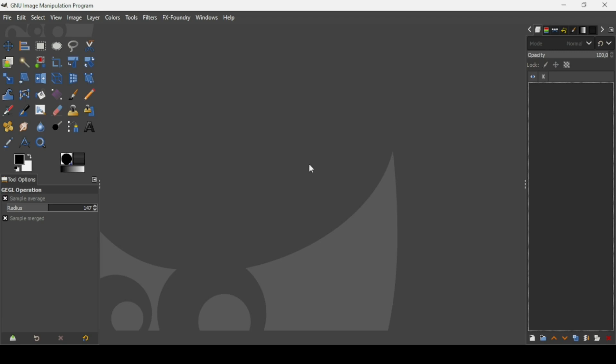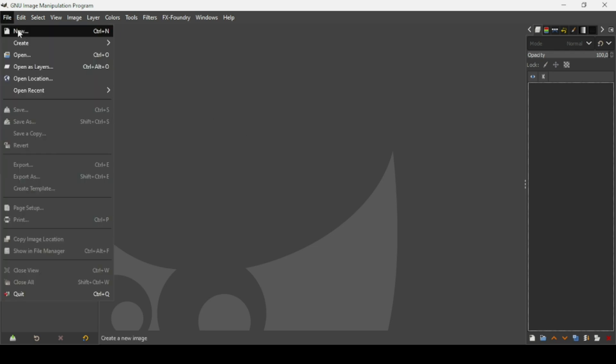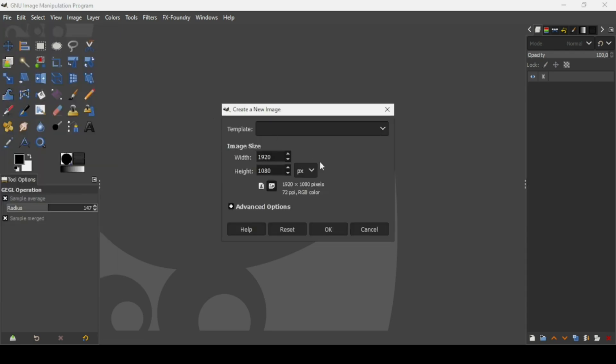Hi, today we're going to see how to create a 3D text effect in GIMP. First we need to create a new image, so go to File, New. The image width is 1920 and the height is 1080, then press OK.